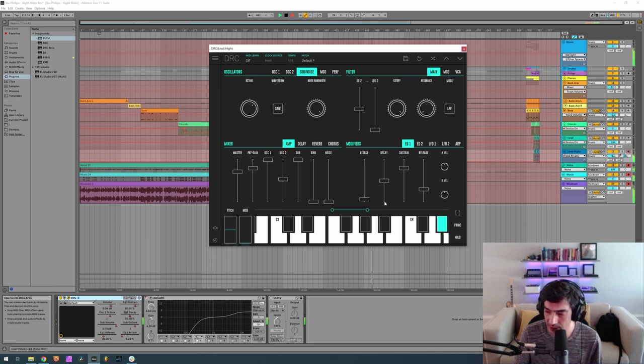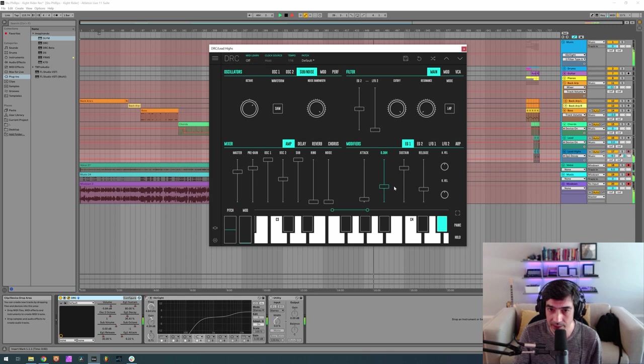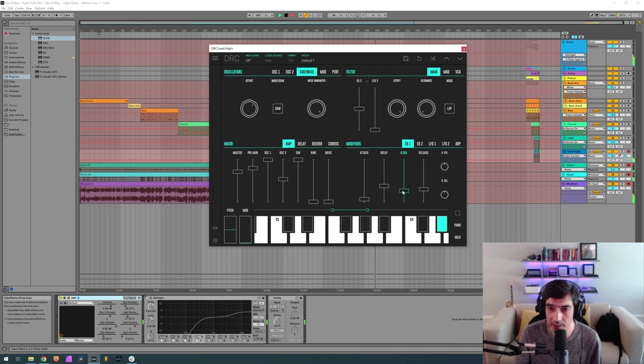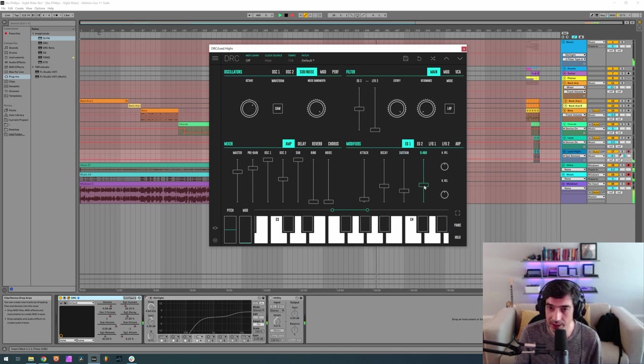Decay of 0.376, sustain of 0.261, 0.399 release. Okay it can be 0.400.